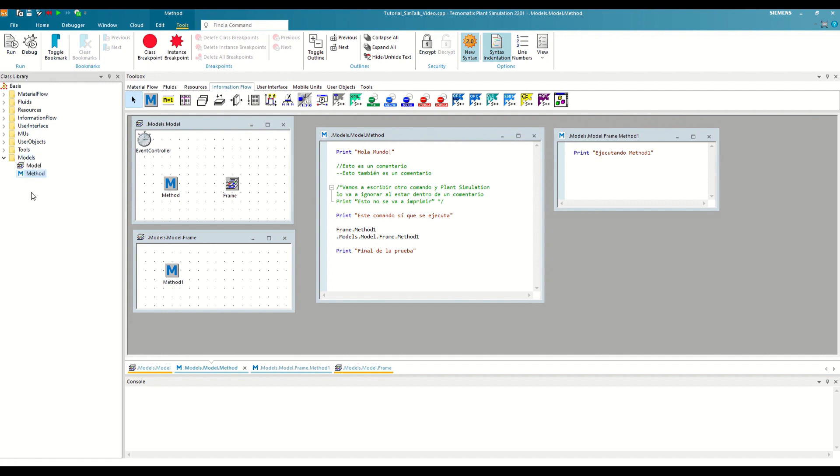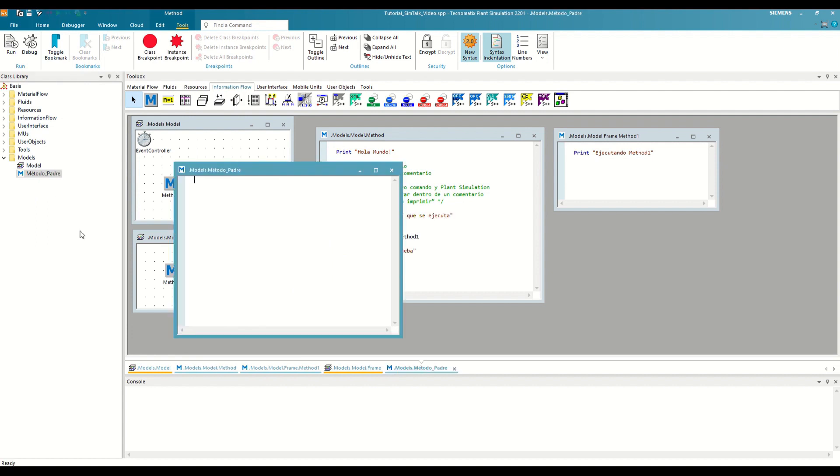Let's define a class method that we will call the parent method. Inside this method, we will print the sentence, Executing the parent method. If we save the changes and run with F5, we will see how it prints the message through the code.